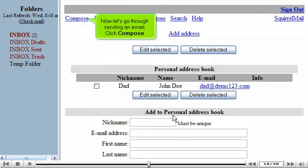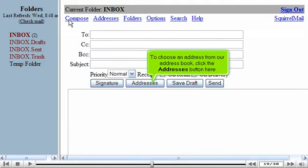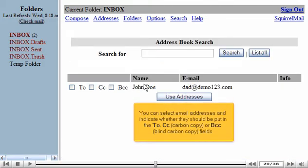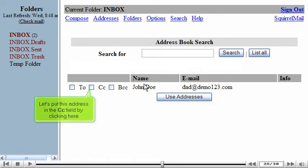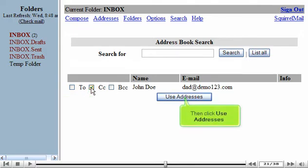Now let's go through sending an email. Click Compose. To choose an address from our address book, click the Addresses button here. You can select email addresses and indicate whether they should be put into the To, CC Carbon Copy, or BCC Blind Carbon Copy fields. Let's put this address in the CC field by clicking here. Then click Use Addresses.